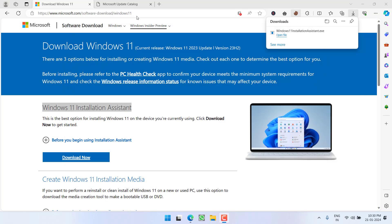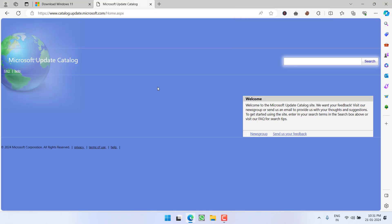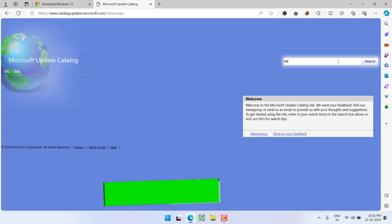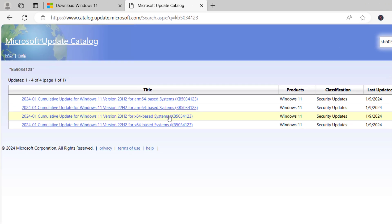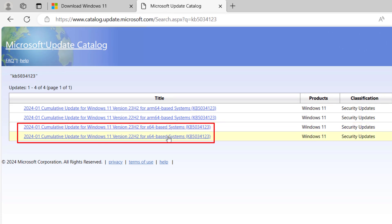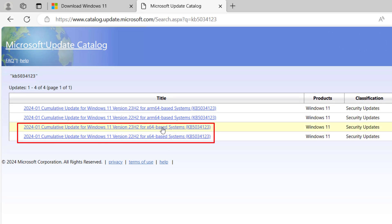If this also fails, proceed to the next step. Go to the Microsoft Update Catalog website. In the search bar, type in the update giving you the error — in my case it is KB5034123 — and click Search. Here you will see two updates available for x64-based systems. Download the third one if you have Windows version 23H2.